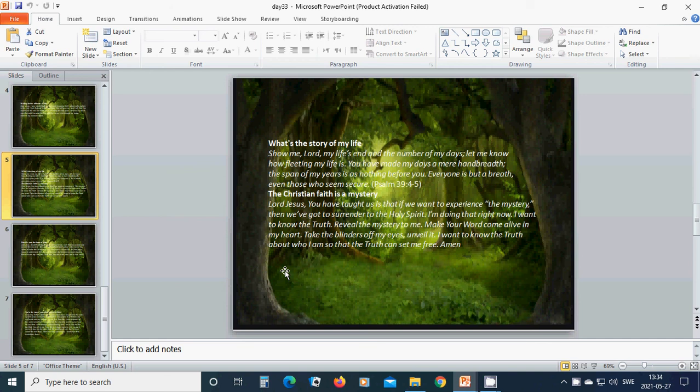The Christian faith is a mystery. Beloved Jesus, Lord, you have taught us that if we want to experience the mystery, then we have got to surrender to the Holy Spirit. I am doing that right now. I want to know the truth. Reveal the mystery to me.